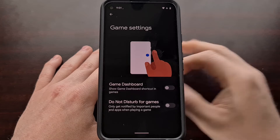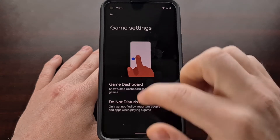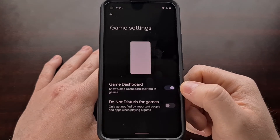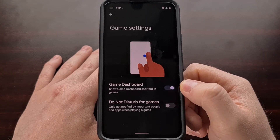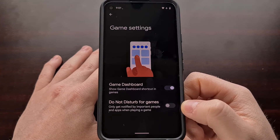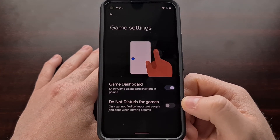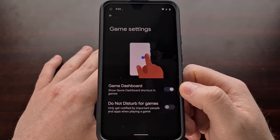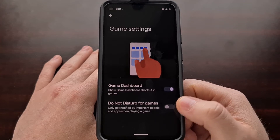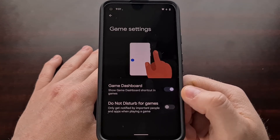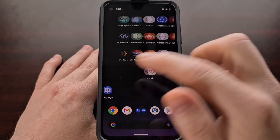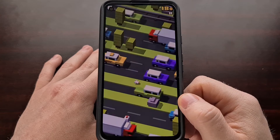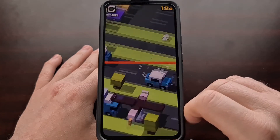Here are the two toggles that we get when we go into that page. We're going to need to enable the Game Dashboard via the toggle. If you want, you can also enable Do Not Disturb mode for games, but in this video I'm just going to show you how to access the Game Dashboard overlay.